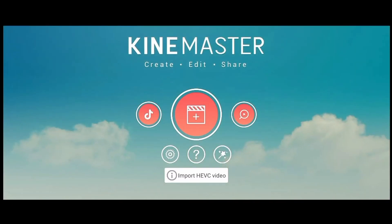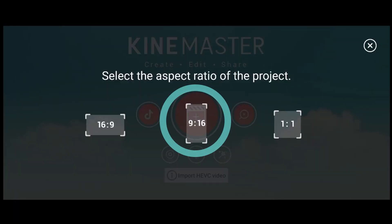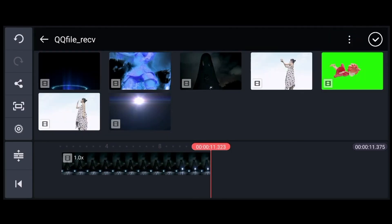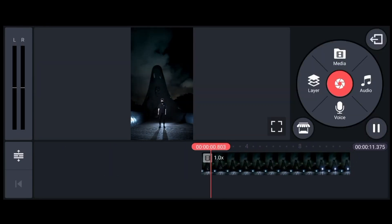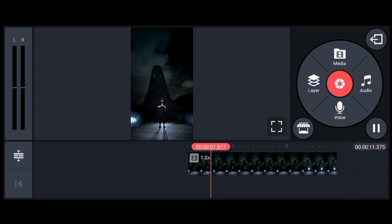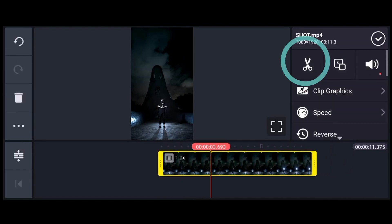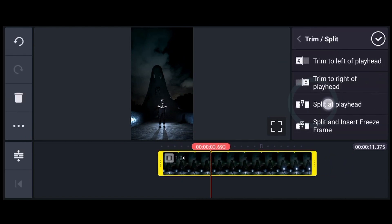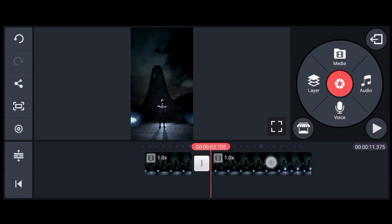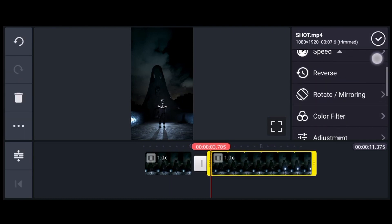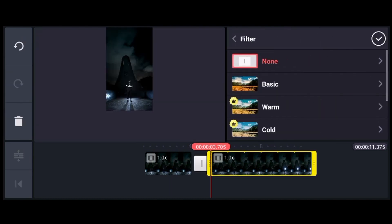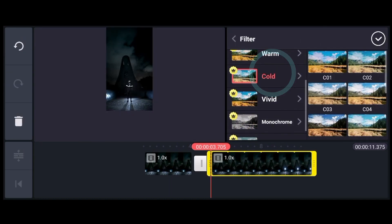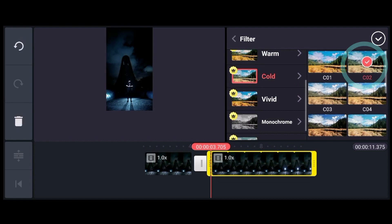Create a new project in KineMaster and select the 9 to 16 aspect ratio. Load your clip by tapping the media button. Drag the playhead to the moment where your subject is about to gesture. Tap the scissors button in the right-hand corner. Then, choose Split at Playhead. Choose the second half of the clip and tap Filter and choose Color Filter to apply.